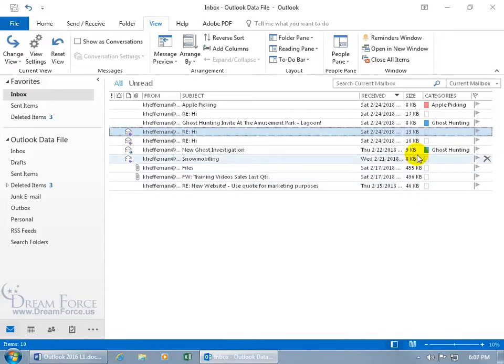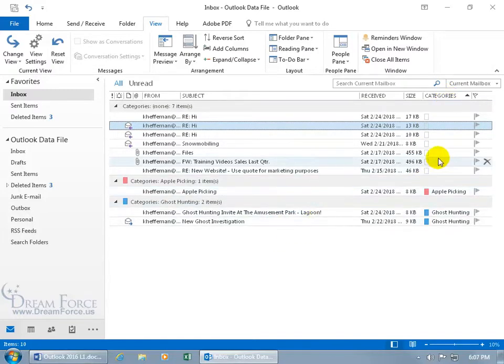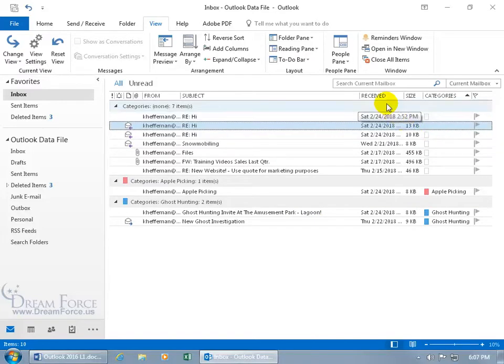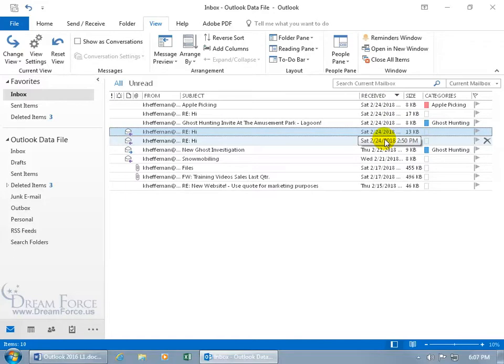Don't forget, you can also Sort By Categories, just click on it, and it's sorted the Ghost Hunting's together, the Apple Picking, and all the others that don't have a category assigned to it. Let's go ahead and go back to Received, so we can go back to where we had it before we sorted by categories.